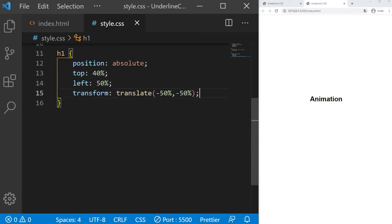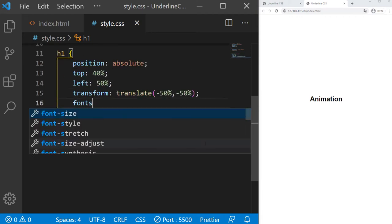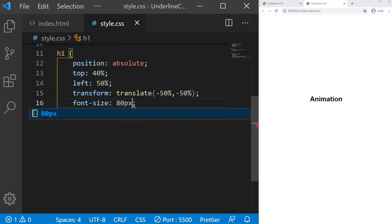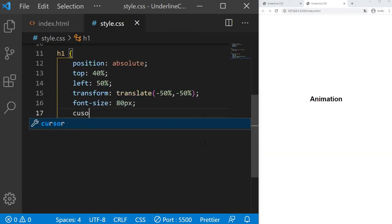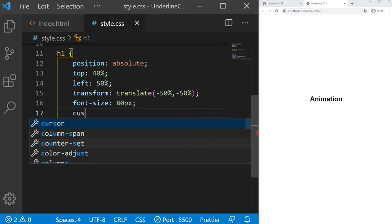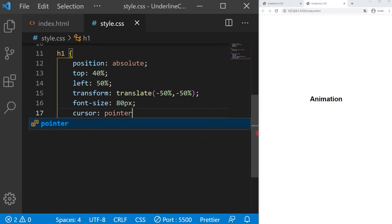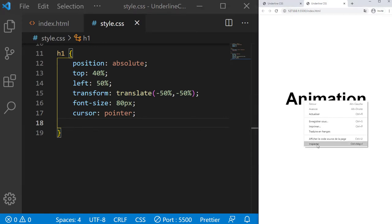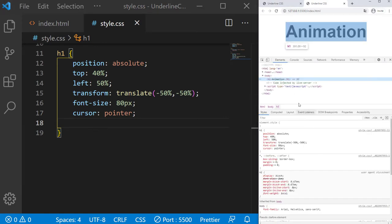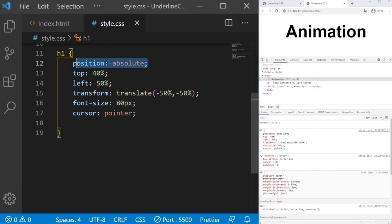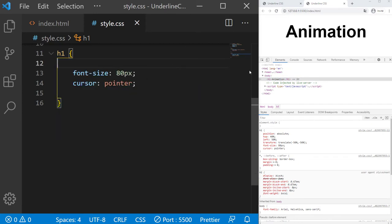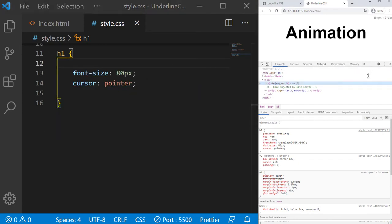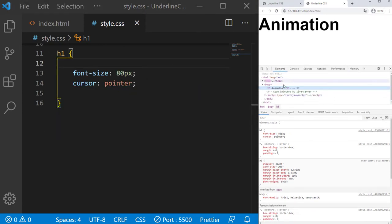So now we can style it with font size of 80 pixels, cursor pointer. It's not mandatory but it's better. Right now it has the width of the content since it's in position absolute. But if it's not in position absolute, it's a block element and it will take the full width.